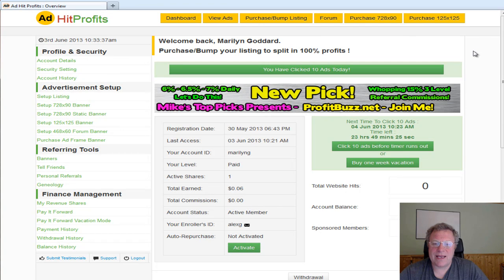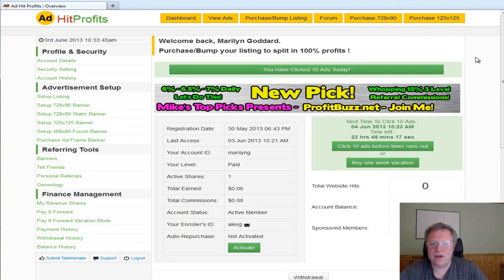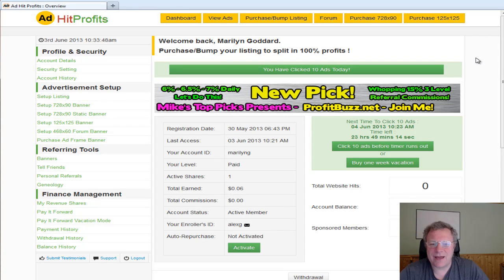There will be a link on this page — click on it and it will go through to the next video where I'll probably show you how to withdraw from your AdHit Profits account. Thanks for watching and I'll catch you on the next video. Bye bye.